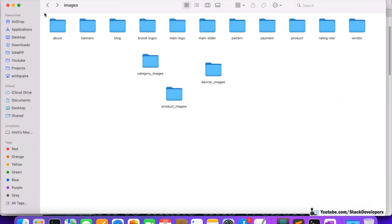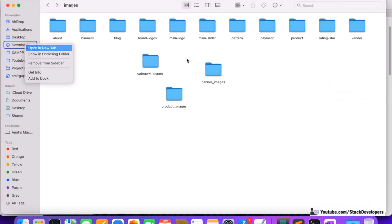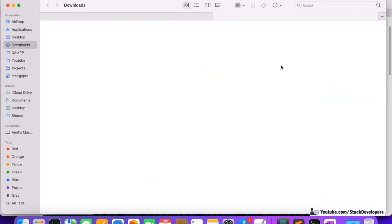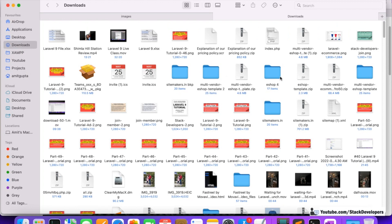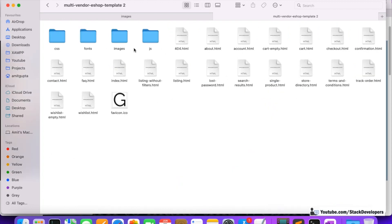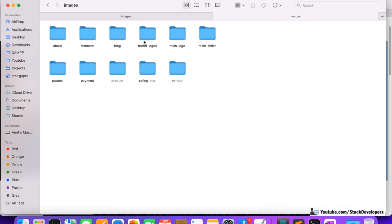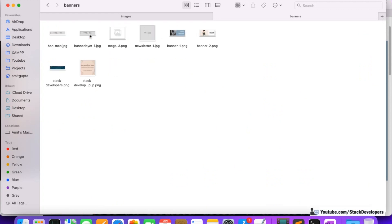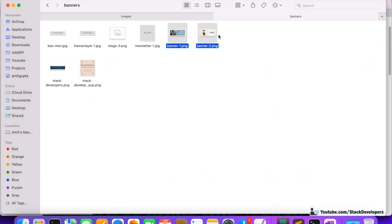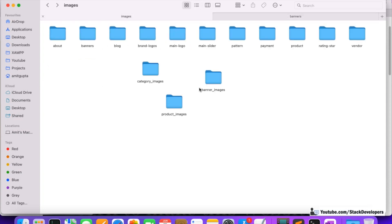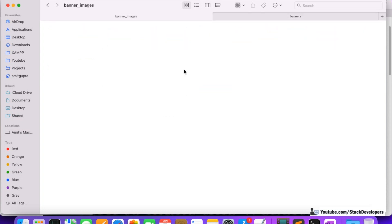Right now we can copy the images from our template. I'm going to open the template that we downloaded a few videos back. Under the template's images folder, we can see banner one and banner two. I'm going to copy these two images and paste them into our banner_images folder.